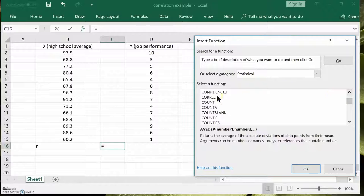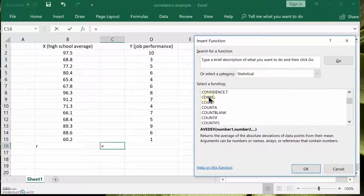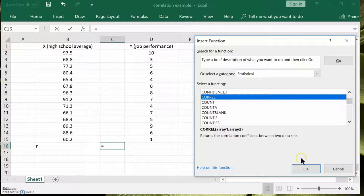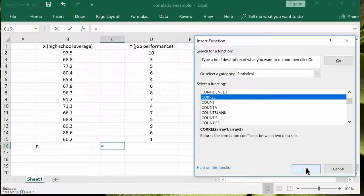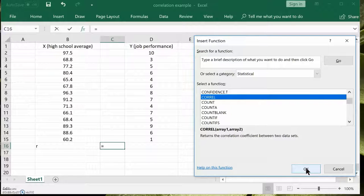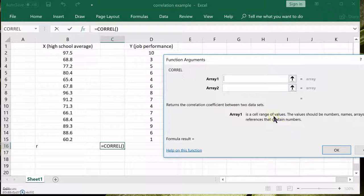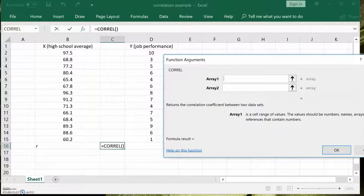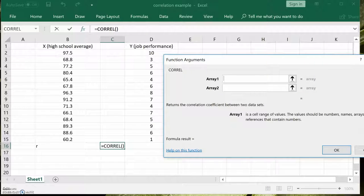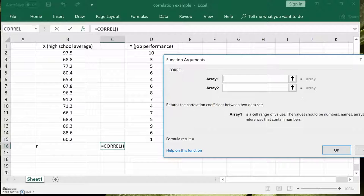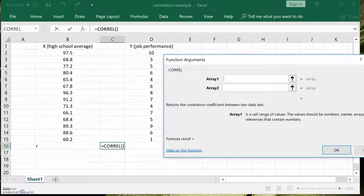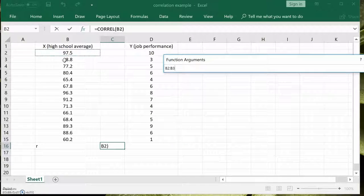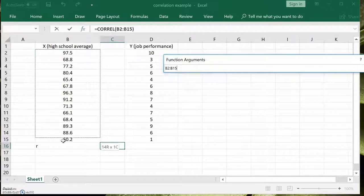And there it is, CORREL. Let's say okay. And it's asking us for array one. And you'll learn in correlation, it doesn't matter which is the x, which is the y. It won't make a difference. In regression, you better know which is the independent variable, which is the dependent variable. So array one.